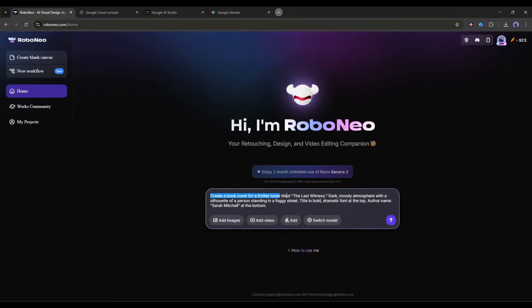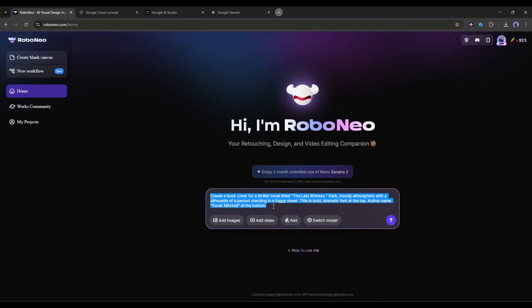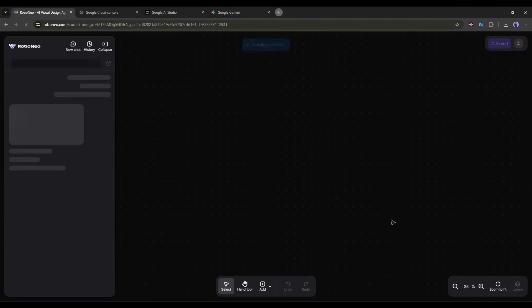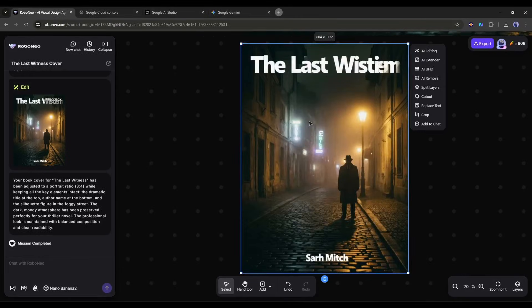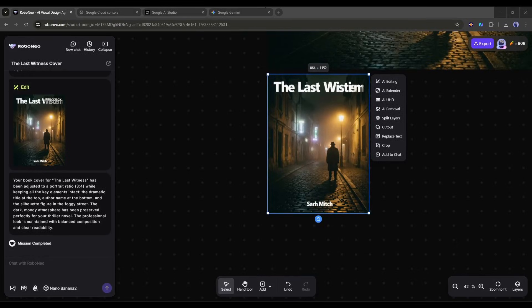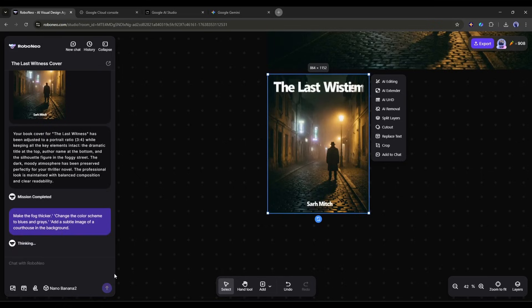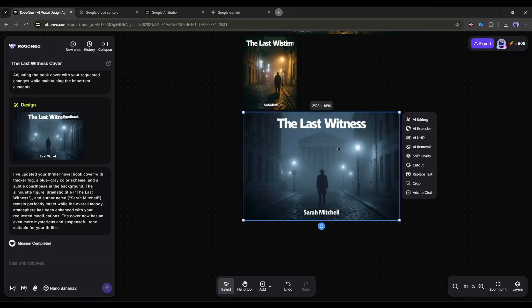Create a book cover for a thriller novel titled The Last Witness. Dark, moody atmosphere with a silhouette of a person standing in a foggy street. Title in bold dramatic font at the top. Author name Sarah Mitchell at the bottom. Nano Banana Pro generates a professional book cover with perfectly rendered text. Both the title and author name are sharp and readable. You can iterate on the design. Make the fog thicker. Change the color scheme to blues and grays. Add a subtle image of a courthouse in the background.